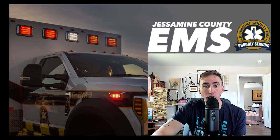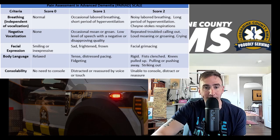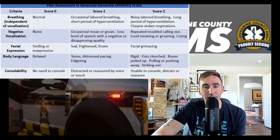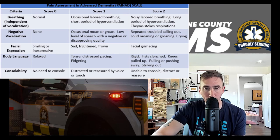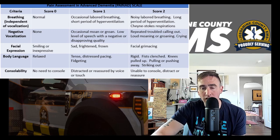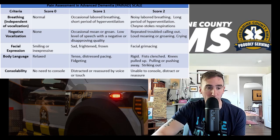These pain scales were both developed for patients with dementia and look at some similar things to the FLACC scale — body language, consolability, and facial expression. But they also include breathing: are they hyperventilating, do they have labored breathing? They also look at vocalization — if they're in pain they might moan or groan, and if they're in more severe pain they might loudly moan, groan, or cry.